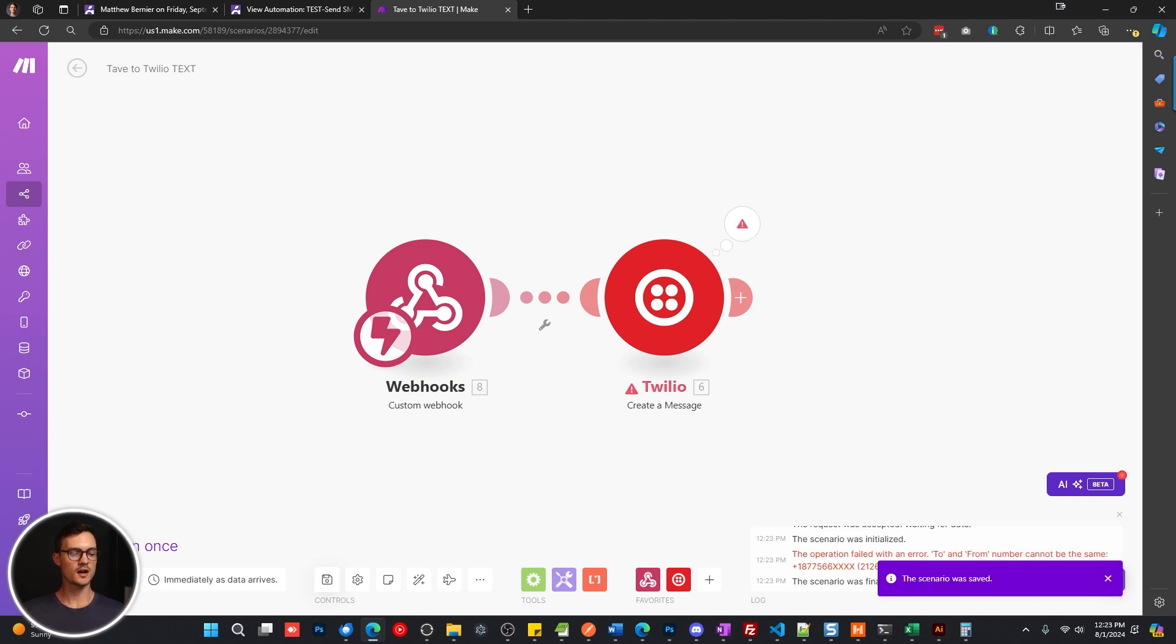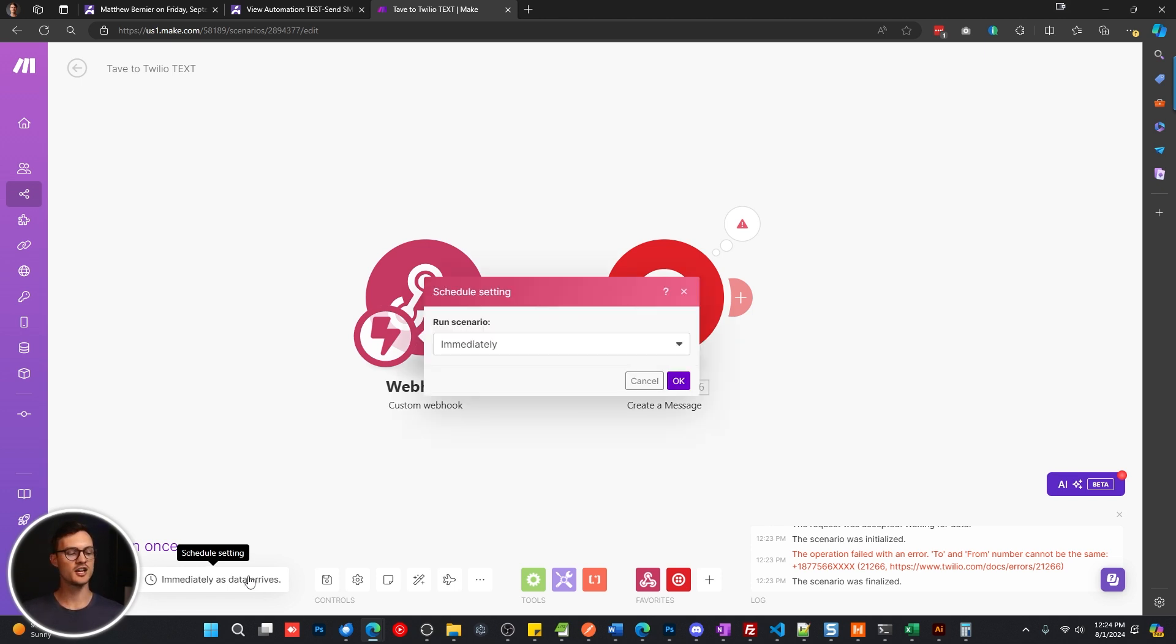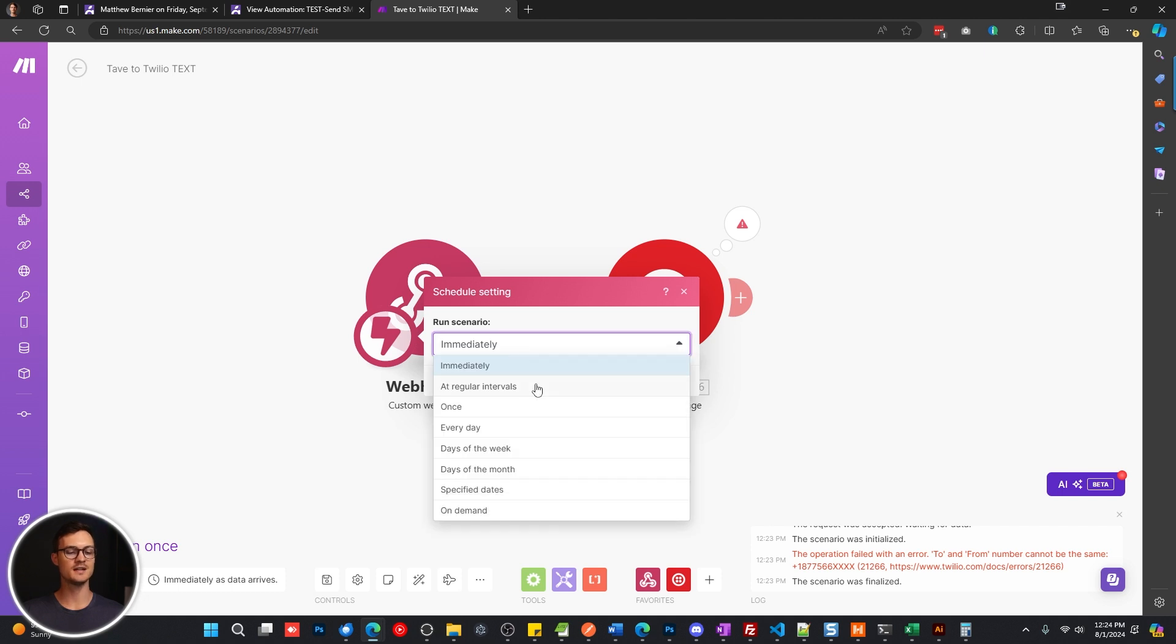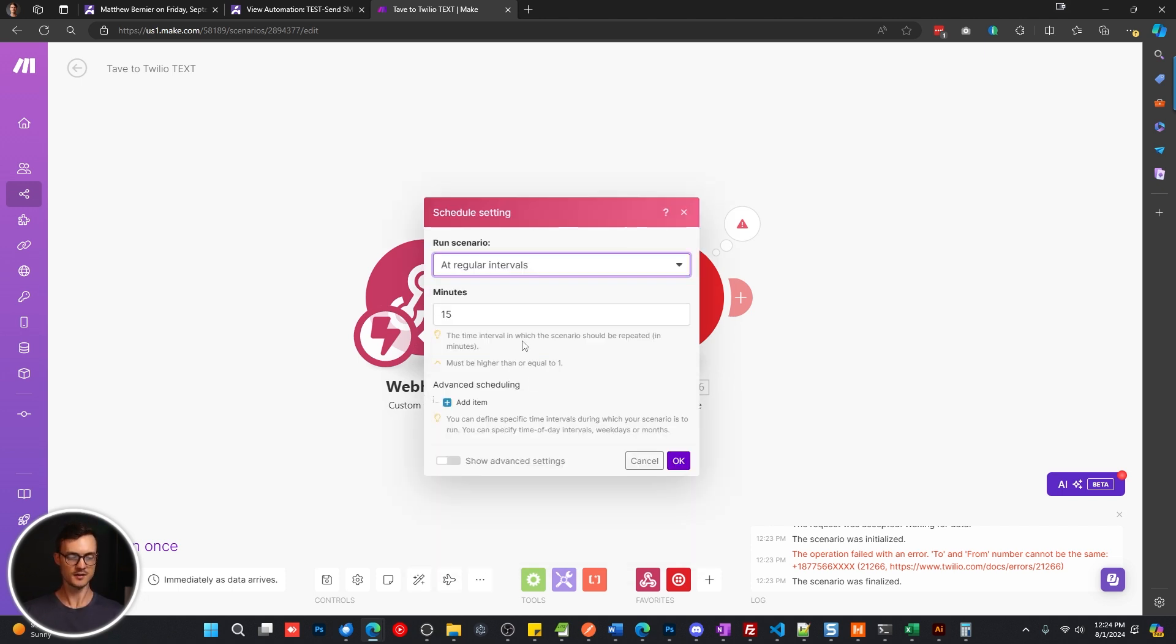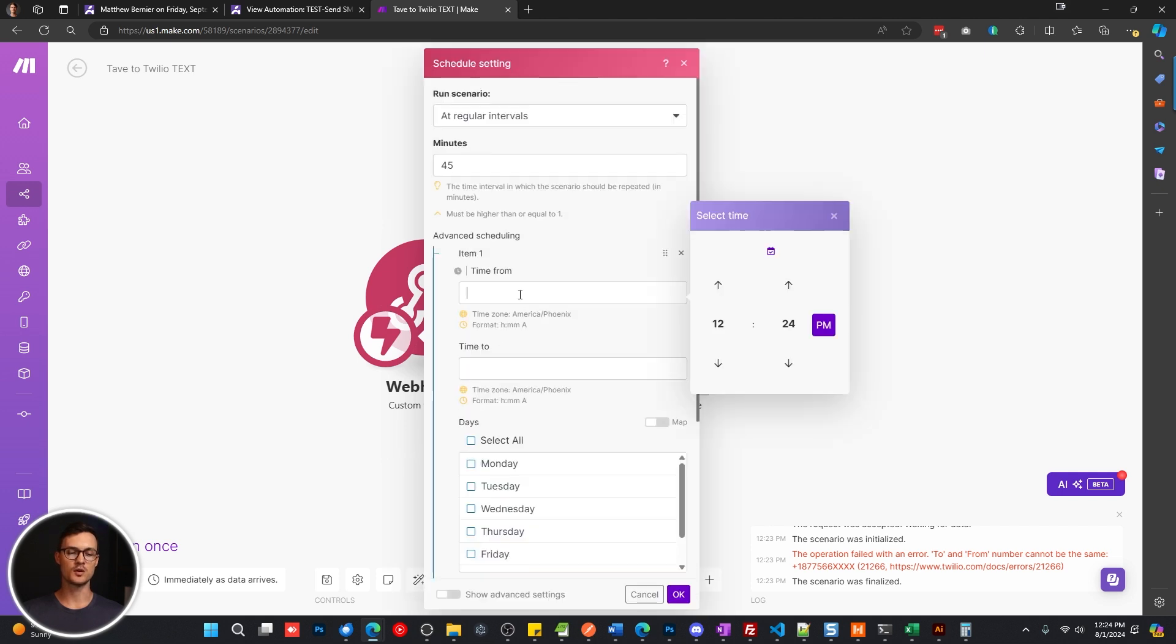We're going to turn on this scenario, but we want to change the scheduling setting, because we probably don't want text messages going out to clients in the middle of the night or first thing in the morning. So we're going to change the schedule from immediately to at regular intervals. And we could change this to 45 minutes, or we could go higher if you want.